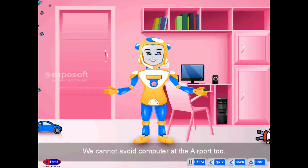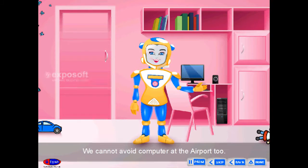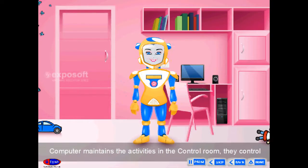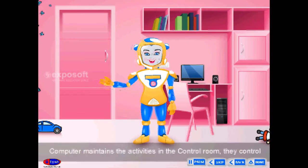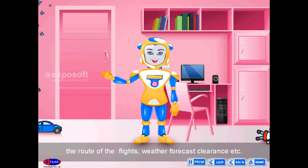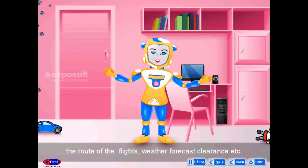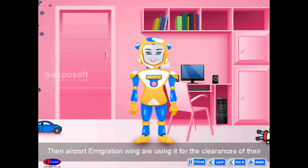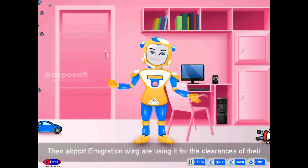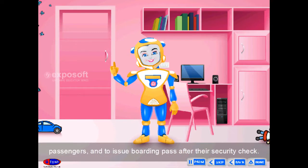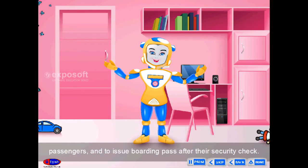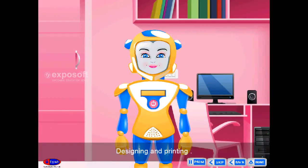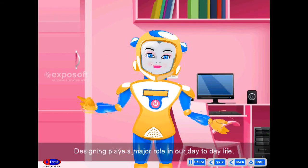Airport. We cannot avoid computers at the airport too.